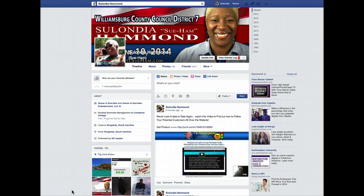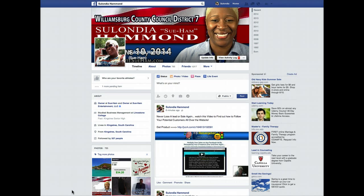Hey everybody, Celandia Hammond here, affectionately known as Sue Hamm. I am going to show you on this video how to upload a video to Facebook and edit one.